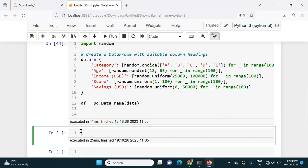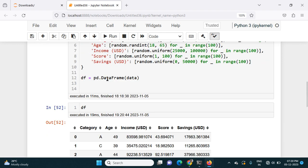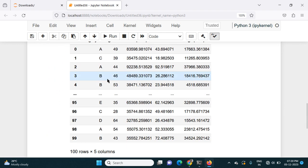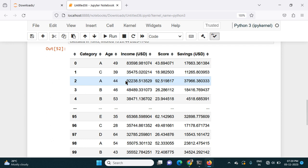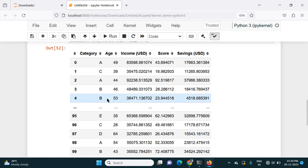If I now check df, it will give the DataFrame like this. This is what my DataFrame looks like — it has columns: category, age, income, score, and savings. This is my data.